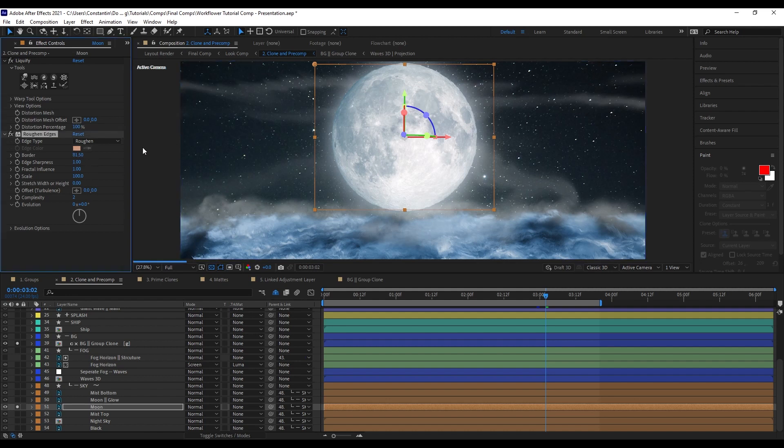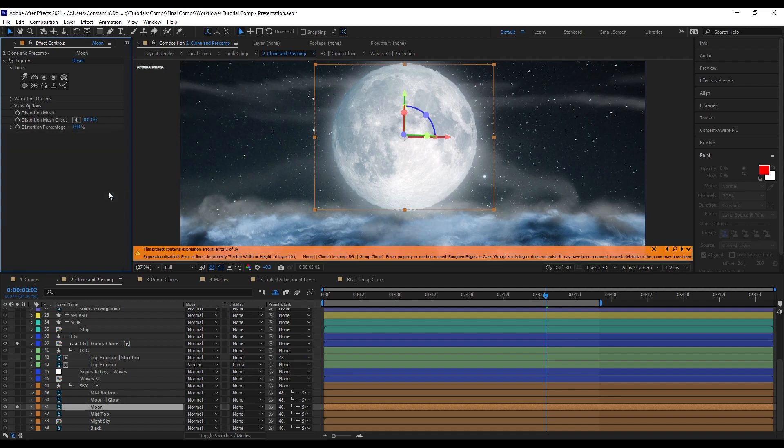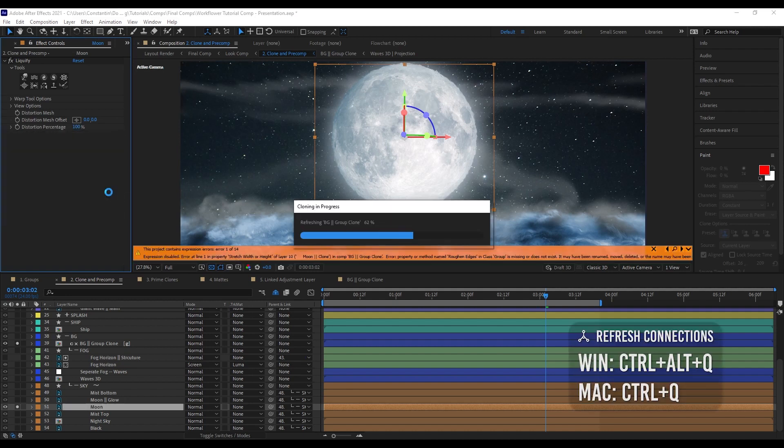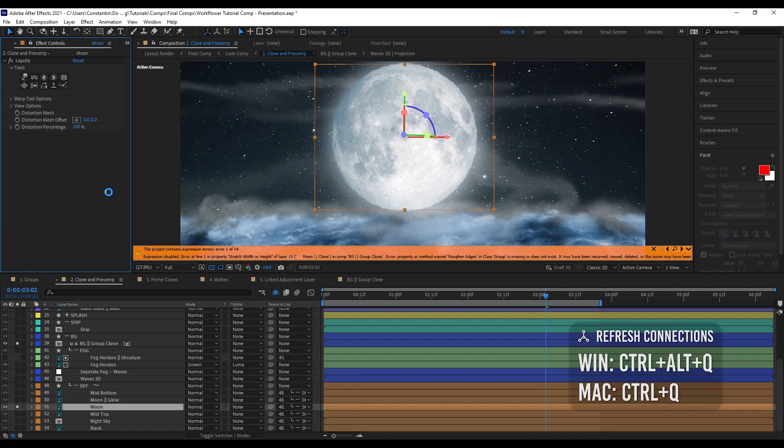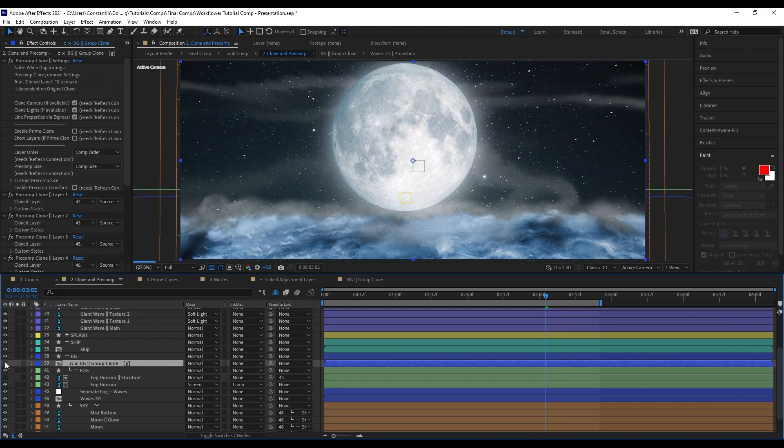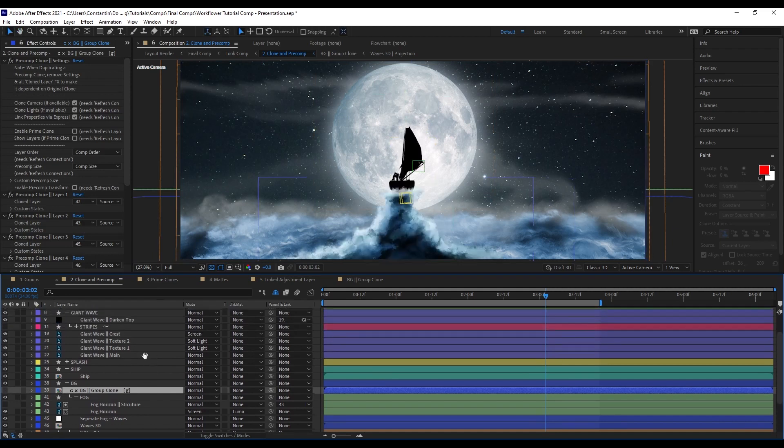And now the clone has been refreshed. And the roughen edges effect has been added. However, I don't want that. So, I'm going to delete it and refresh connections again.